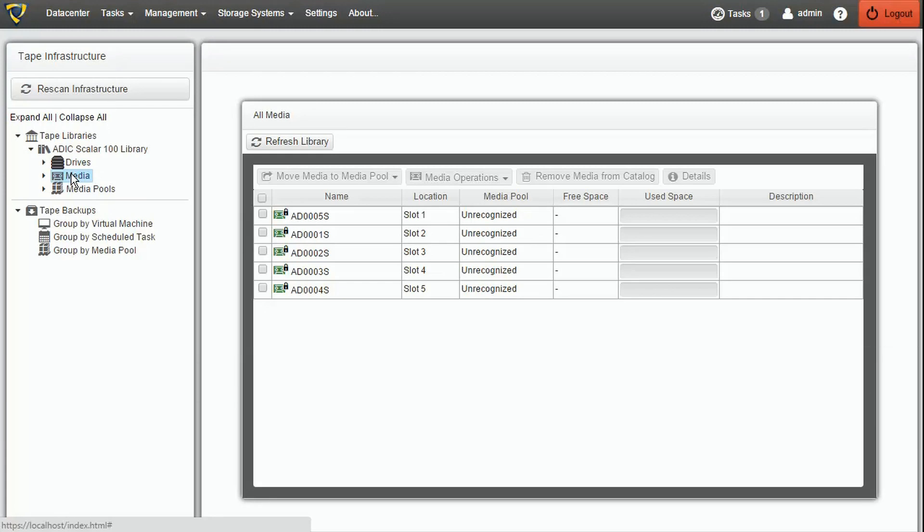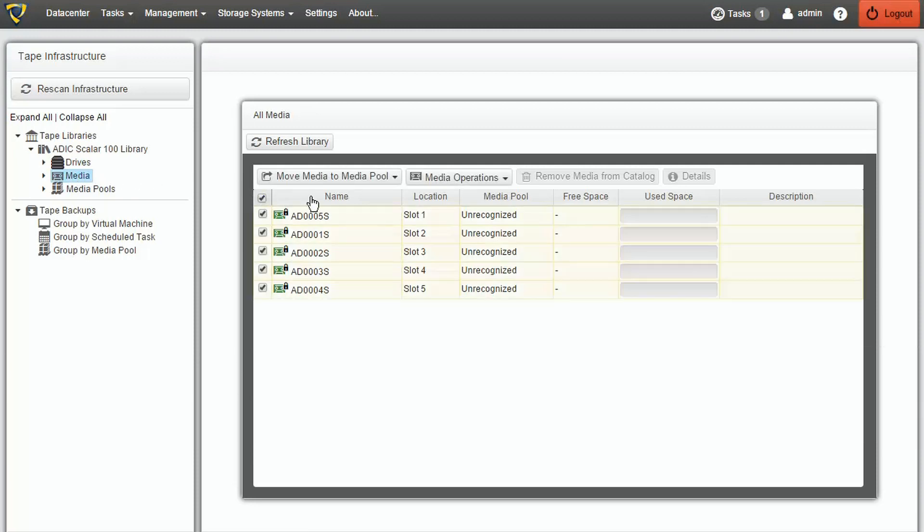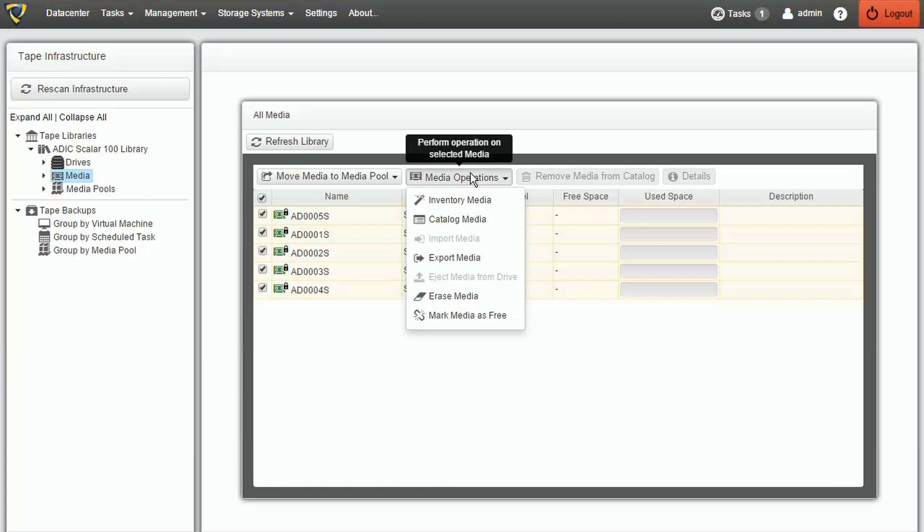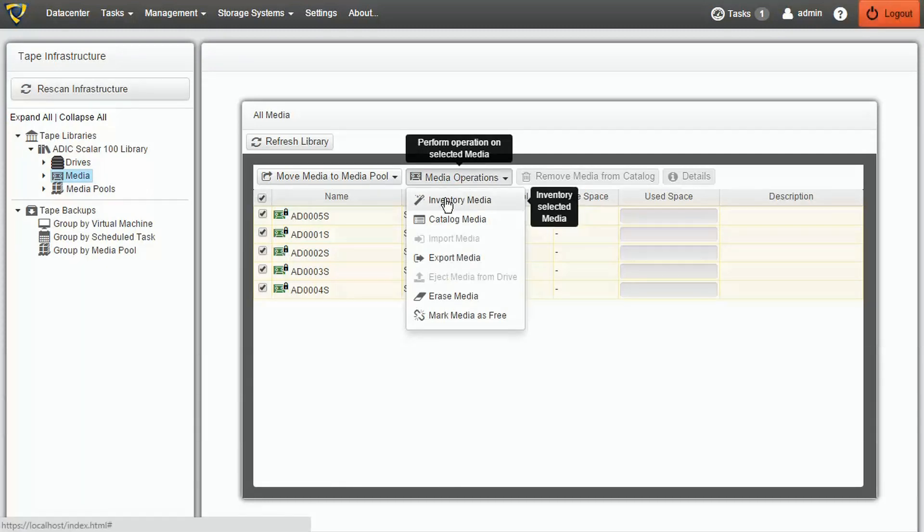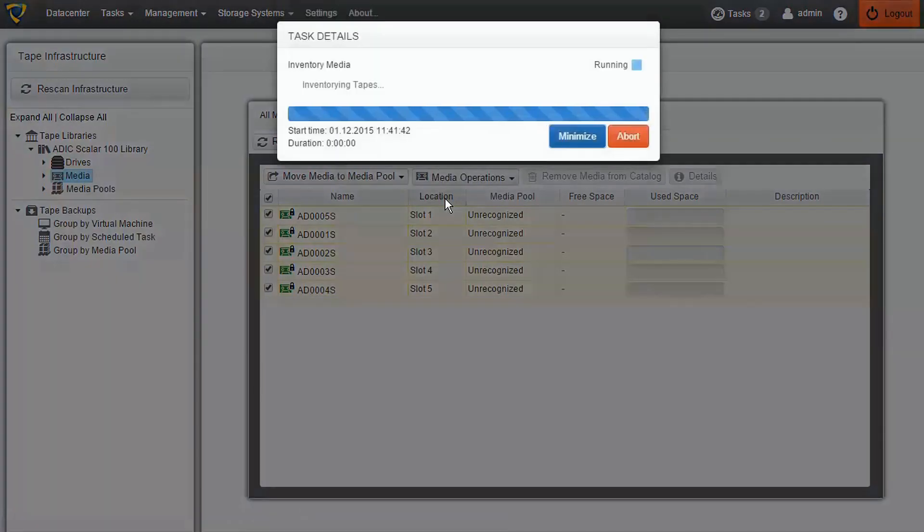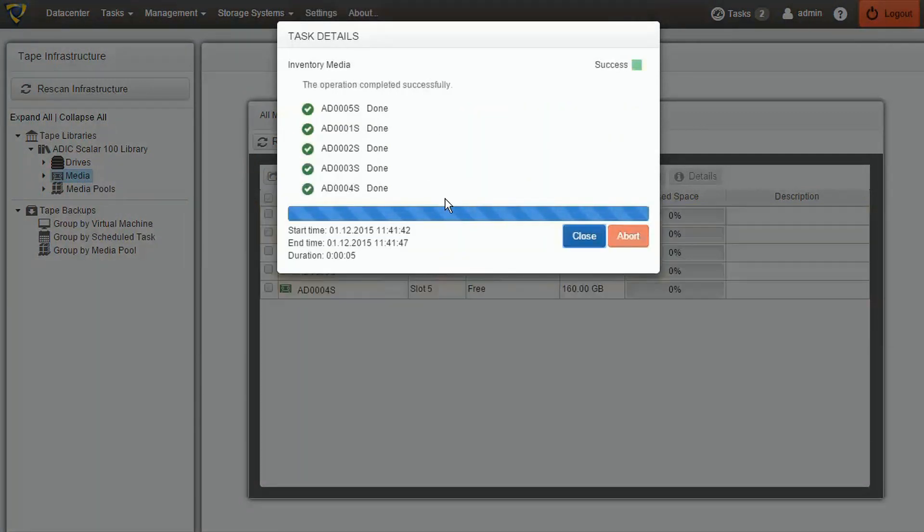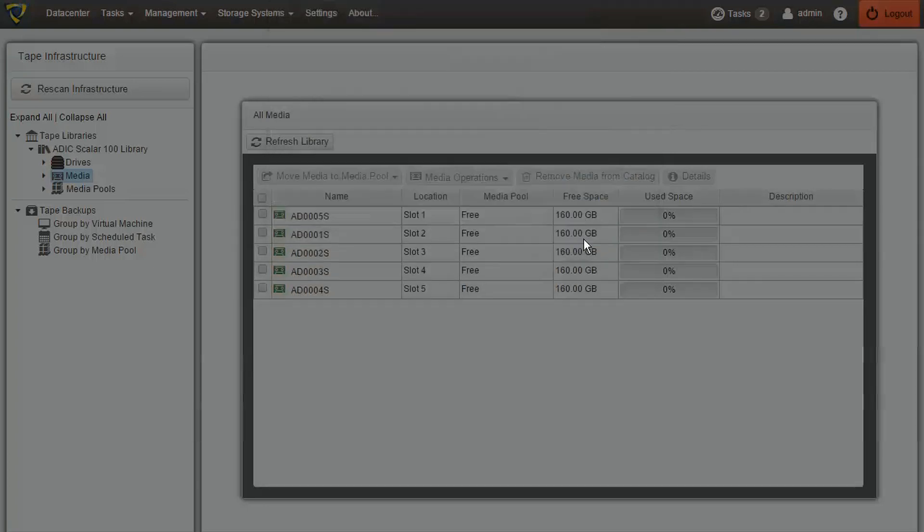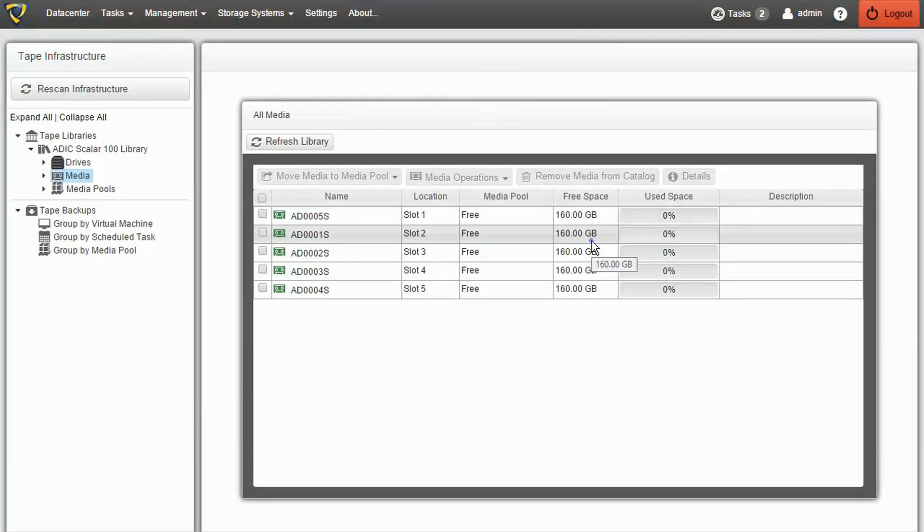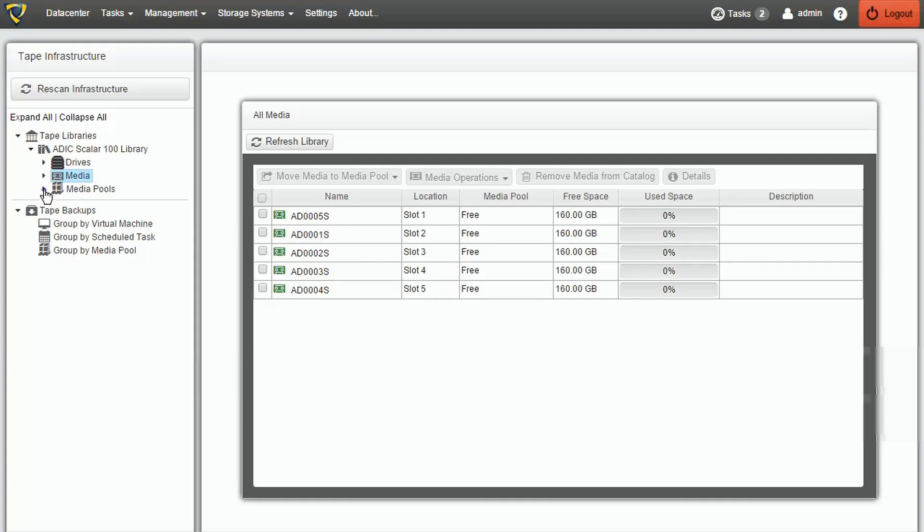In order for VMExplorer to recognize the media and set them to be usable for the backups, we'll have to check them all and select Media Operations and then Inventory. As you can see in our example, the media did not contain any data at all and were automatically moved to the default media pool, Free.